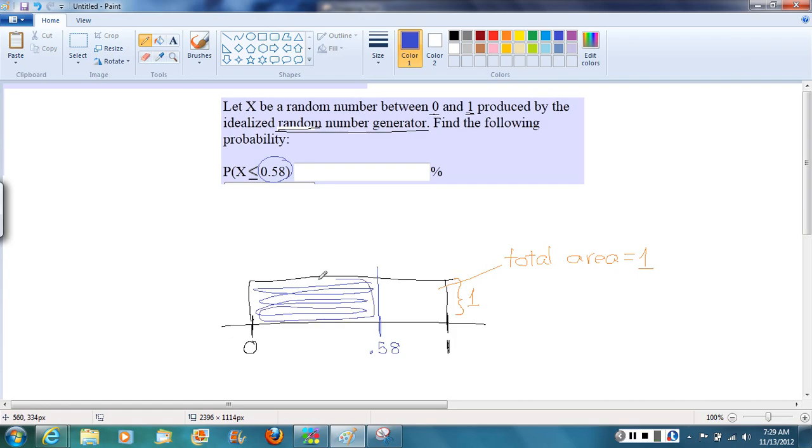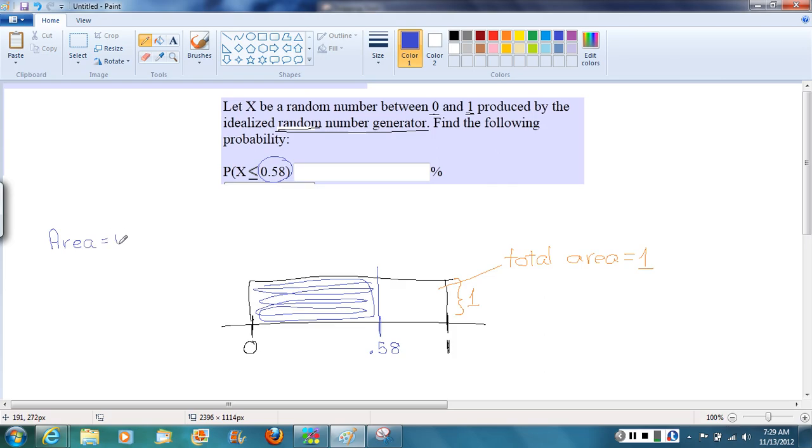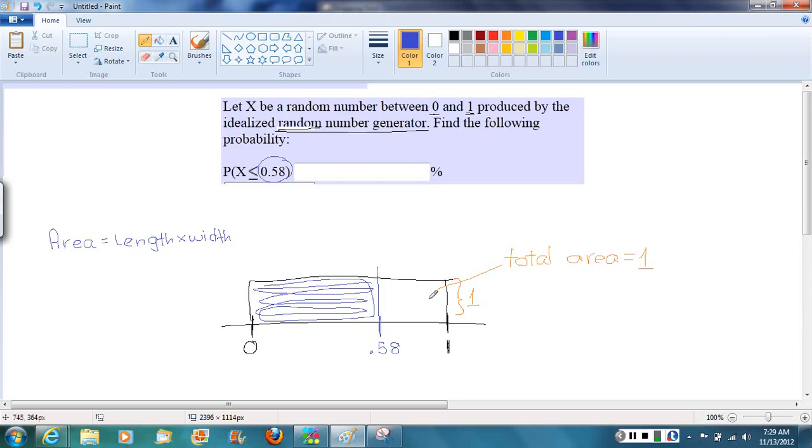So how are we going to calculate that area? Well, it's a rectangle, so we'll come back to that formula from geometry. The area of a rectangle equals the length times the width. We already saw the width, that's the height of this box, is 1.